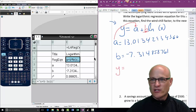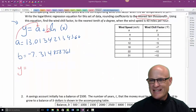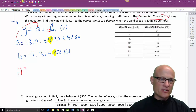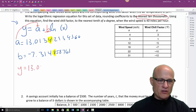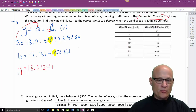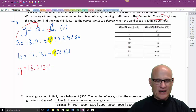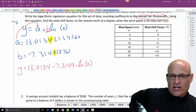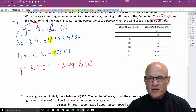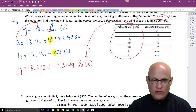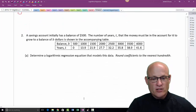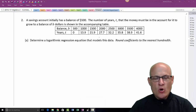The problem says to round to the nearest ten-thousandths place — that's four decimal places. So Y equals 13.0134 plus — since b is negative, write it as minus — 7.3149 times the natural log of X. To find the wind chill at 40 mph, just plug in 40 for X. I'll leave that calculation to you; the main goal was writing the regression equation.